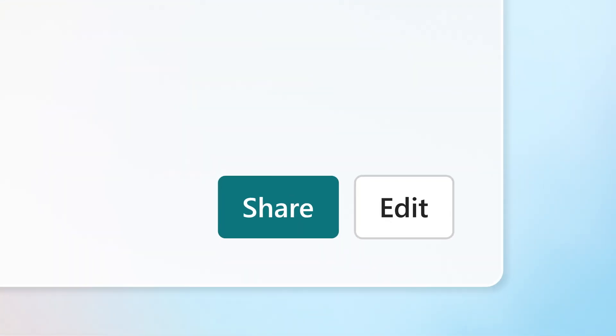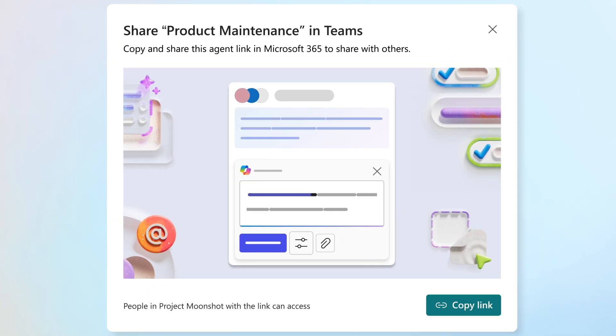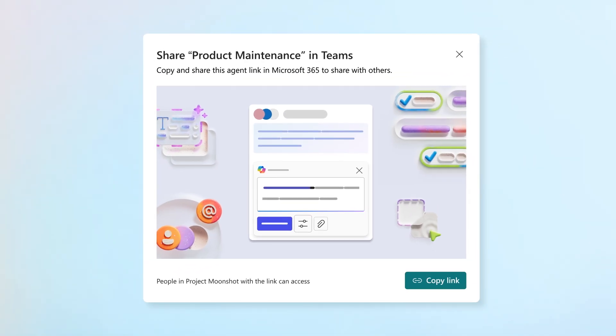Click Share to choose the colleagues who need access to the agent, and you're ready to make smarter decisions together.